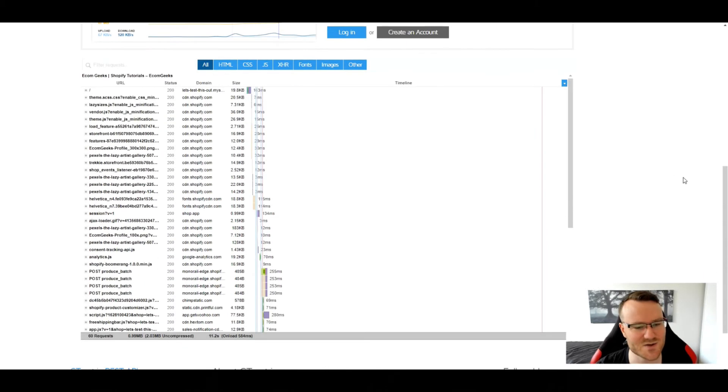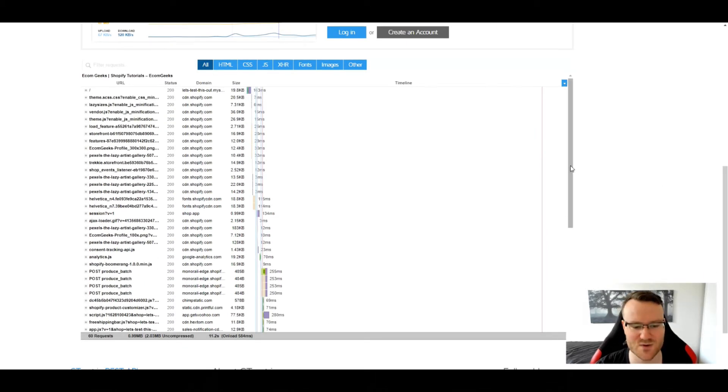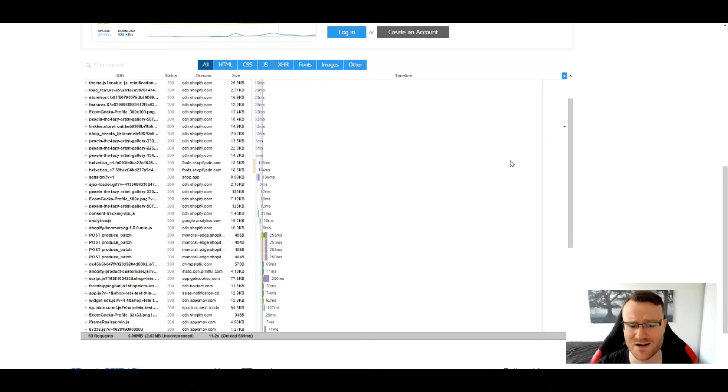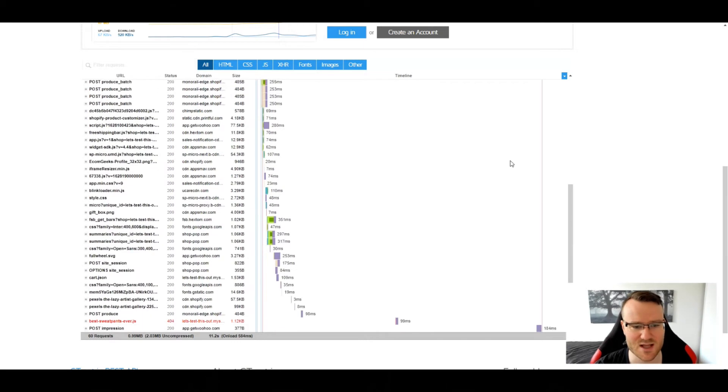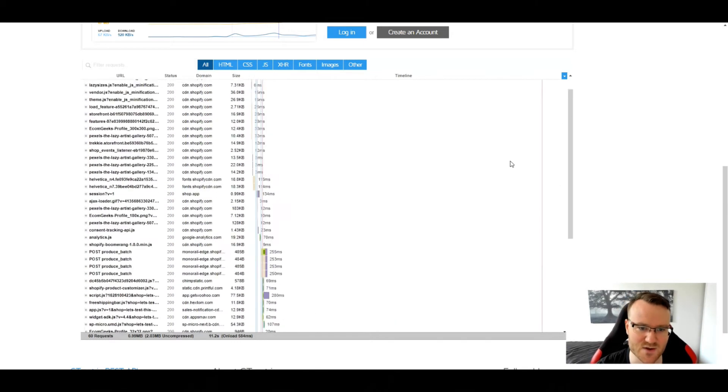I'm not going to get too in depth here because the vast majority of store owners are not programmers, right? So let's get to what we care about.